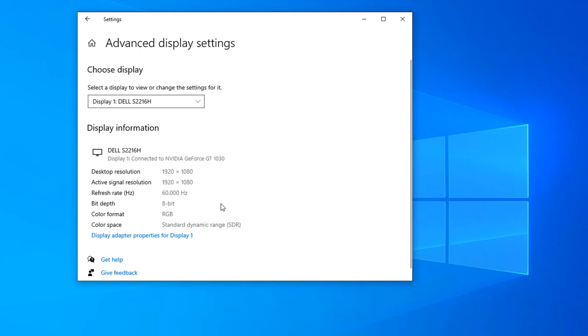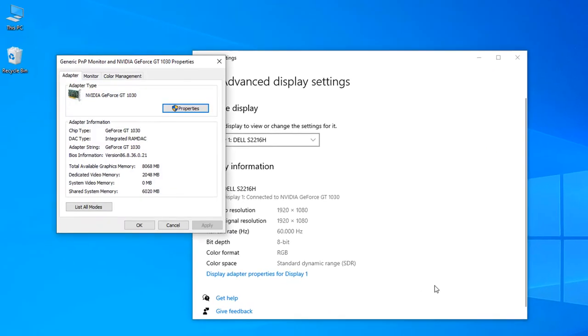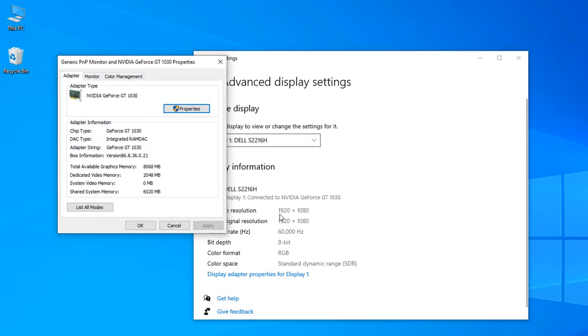So as I am using this display, you can click here, display adapter properties for display. So after clicking display adapter properties, you can see here is my graphics card.